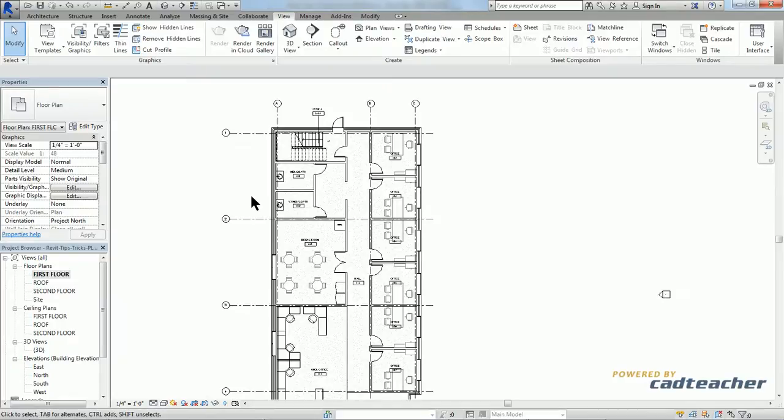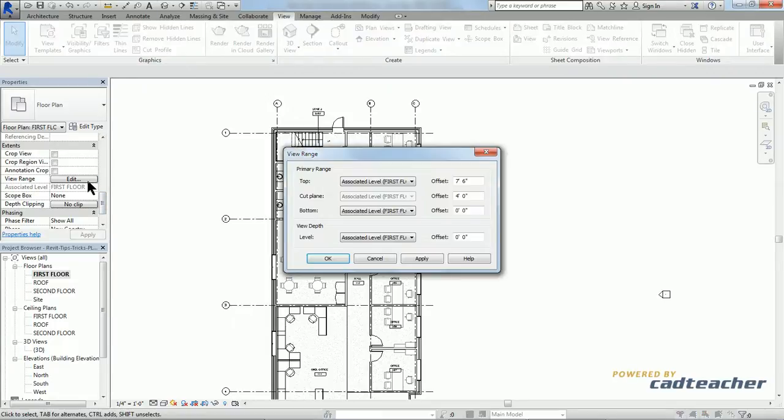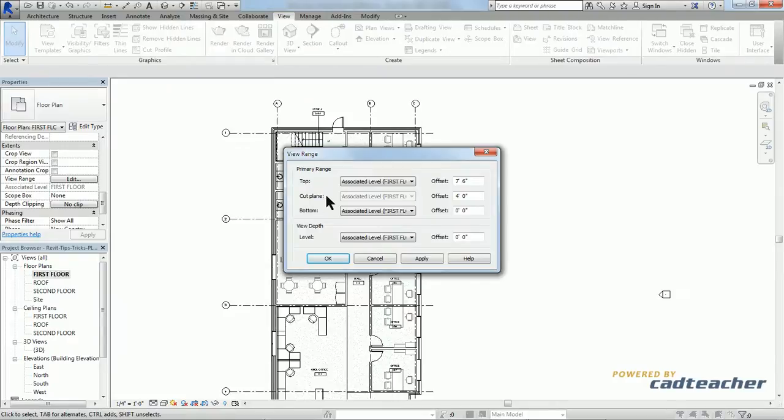Now those aren't visible in this view because our view range does not encompass them. So when we look at our primary range, we have top, cut plane, and bottom.